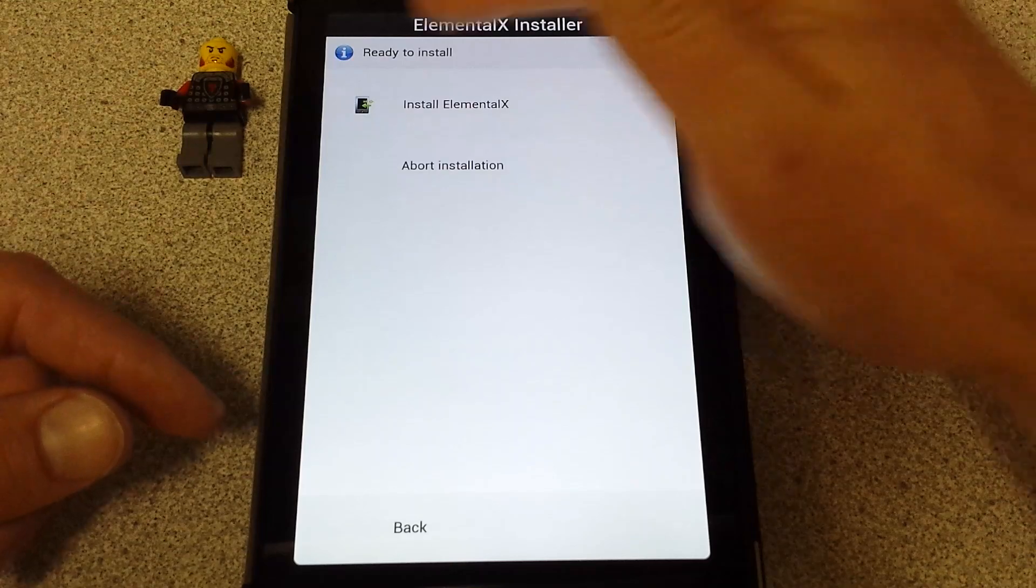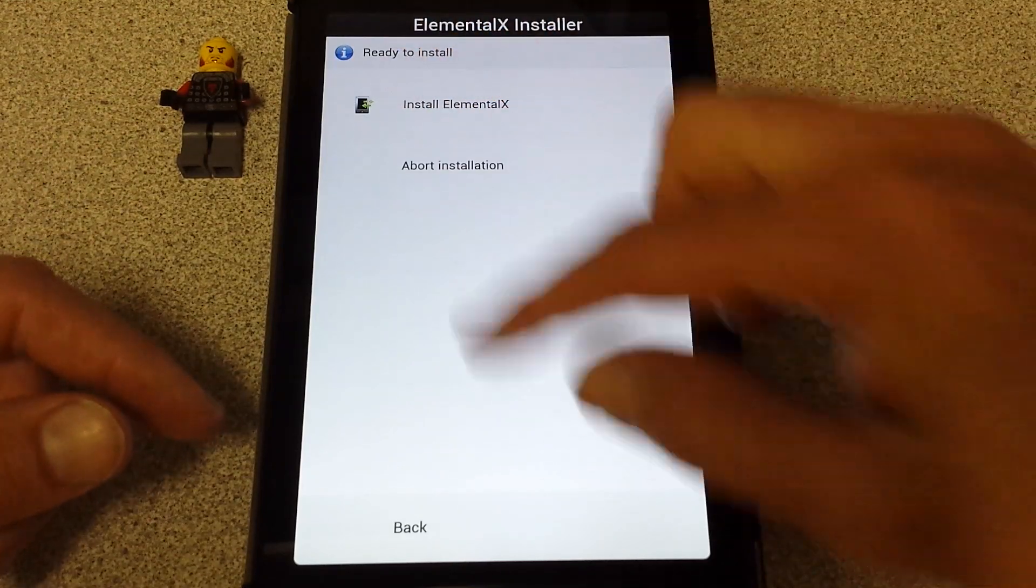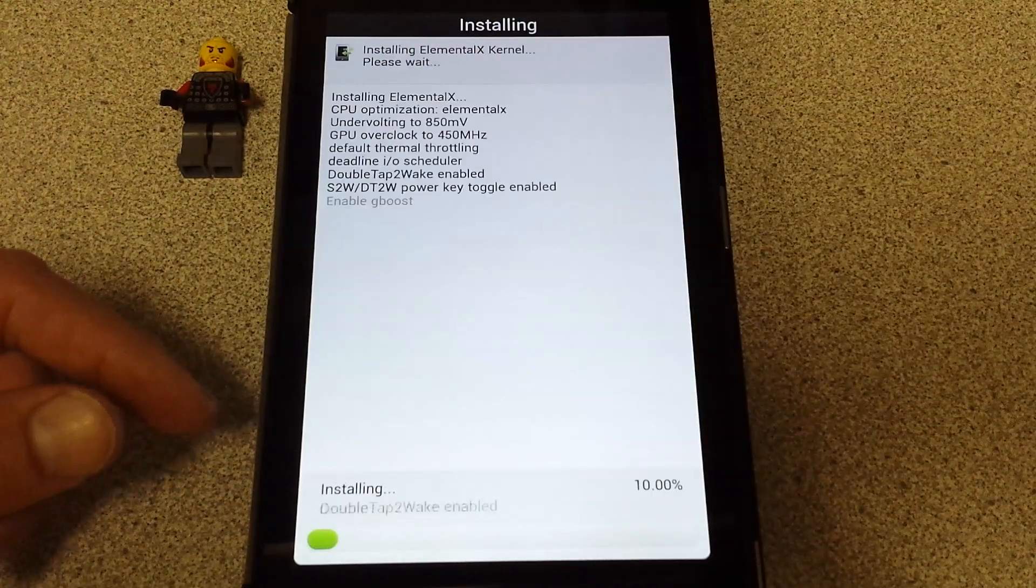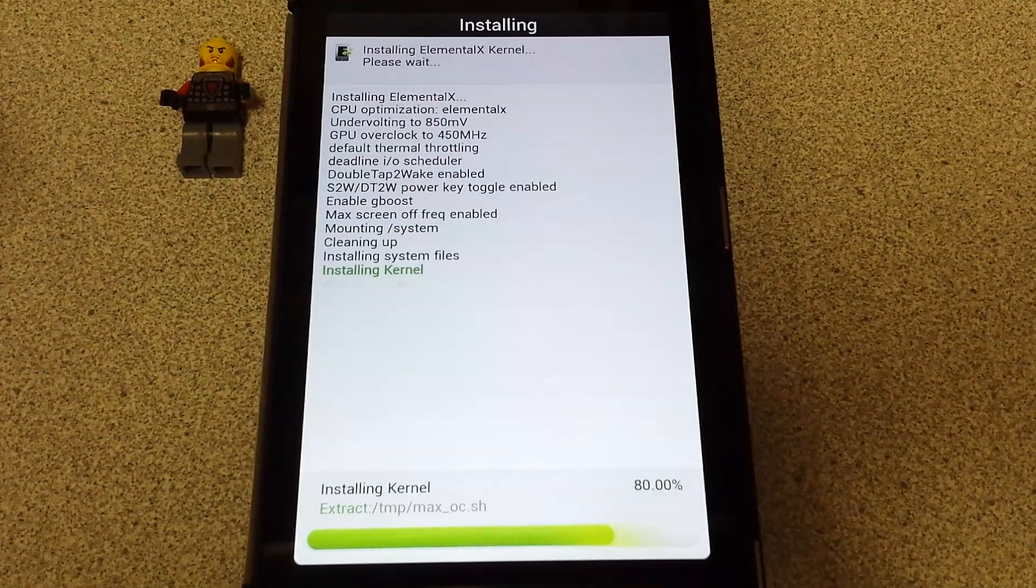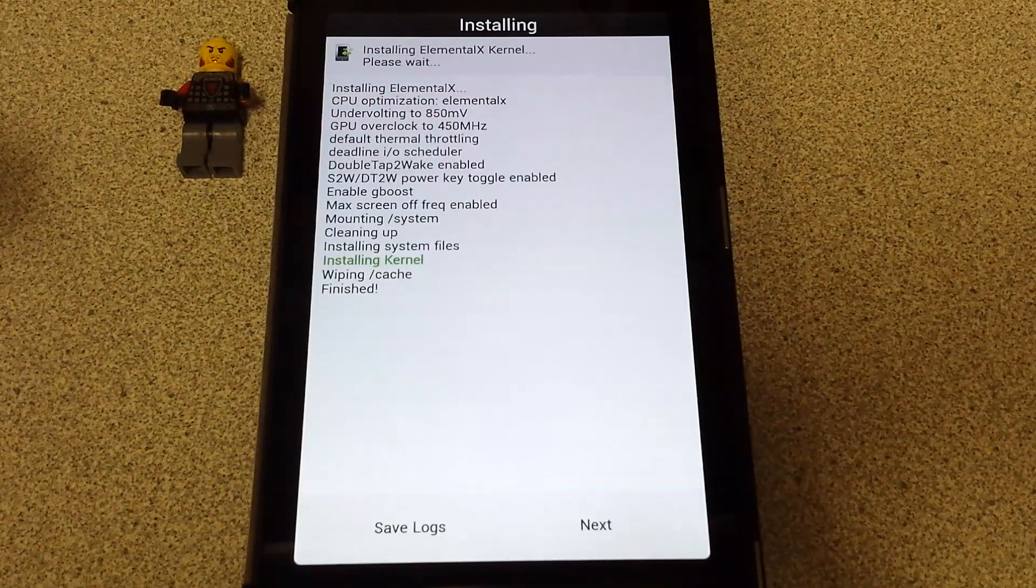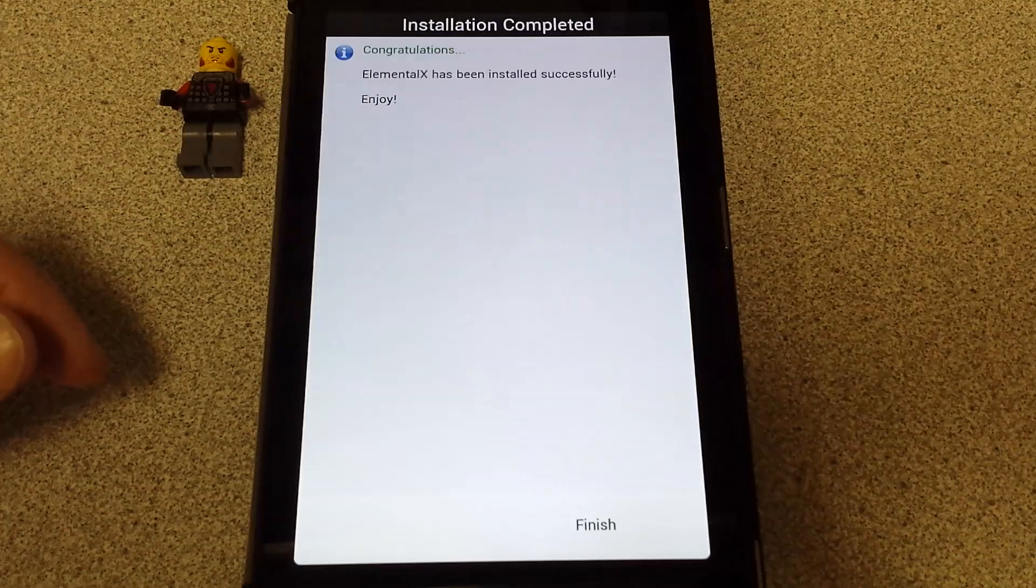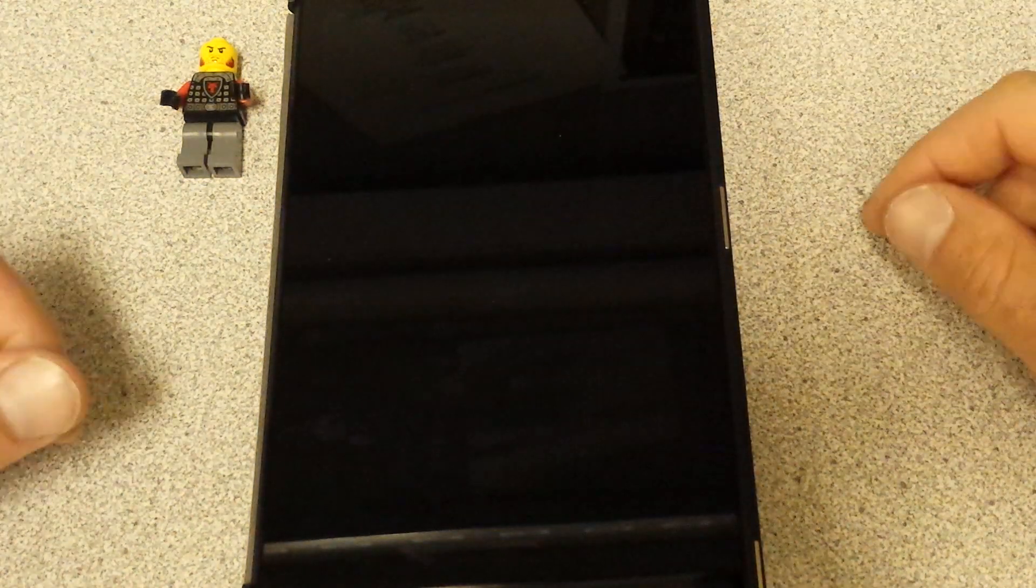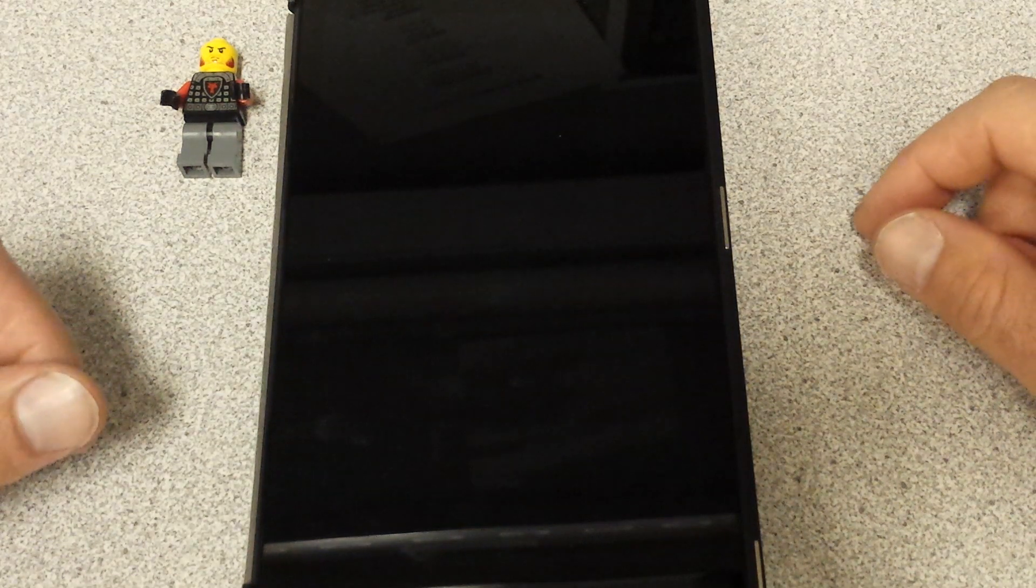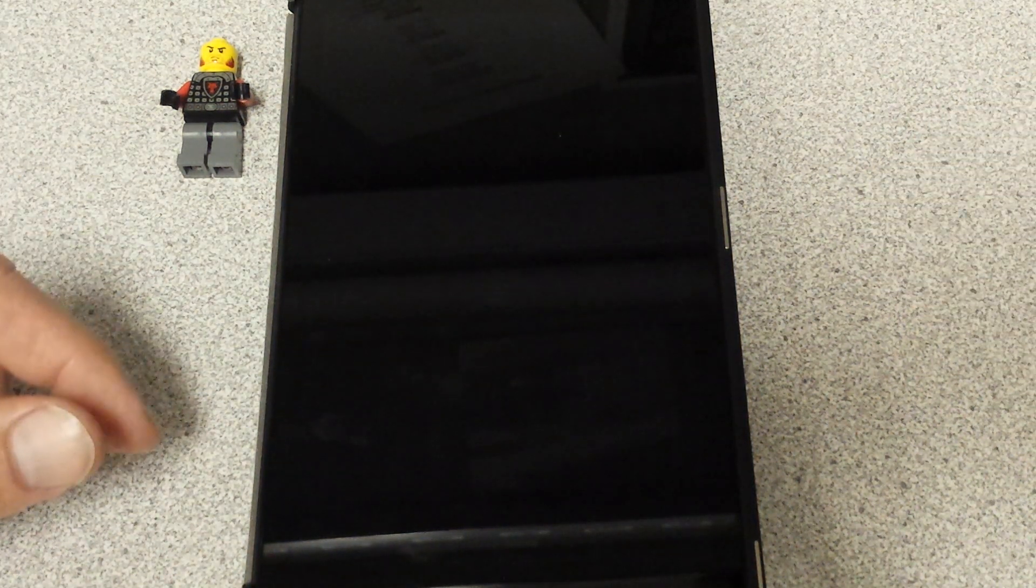It says ready to install Elemental X. Yes, I'm going to hit it and there it goes. Installing the kernel. Extracting. Successful. Finish. Now it's going to restart your device. I'll be right back once it restarts.